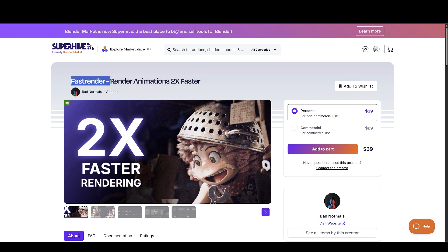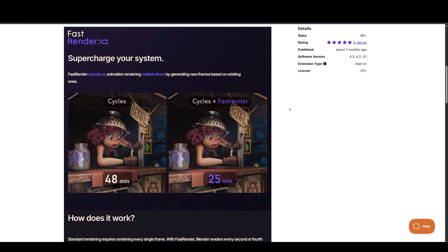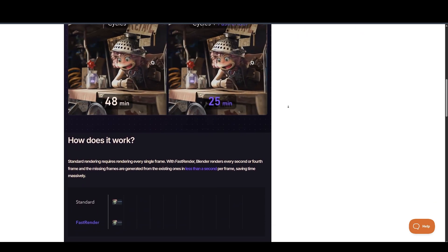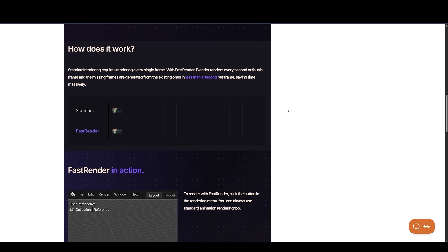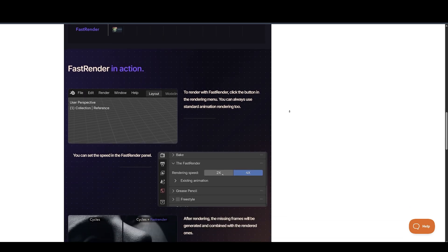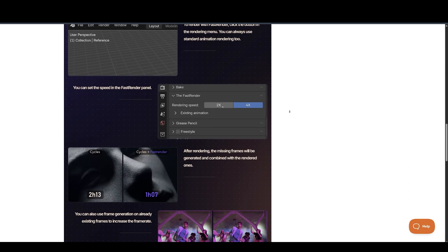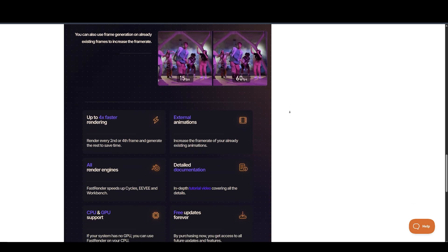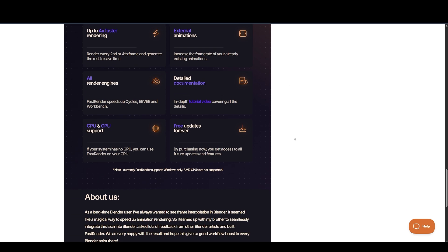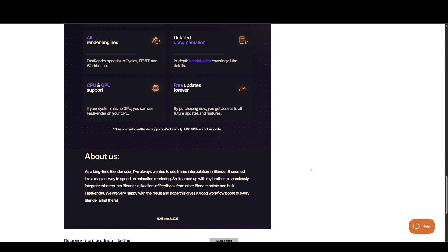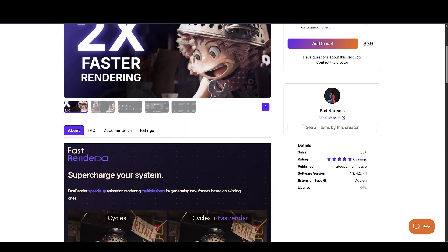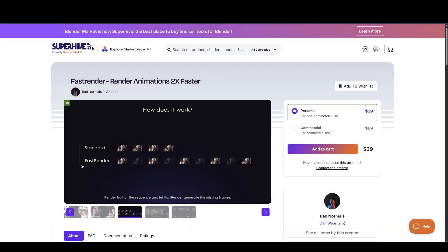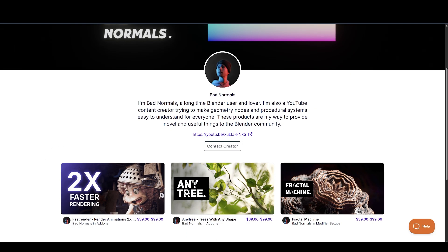Next, we have Fast Render, made available by BadNormals. With Fast Render, you can render 4x faster, because standard rendering requires rendering every single frame. With Fast Render, Blender renders every second or fourth frame, and the missing frames are generated from the existing ones in less than a second per frame, saving time massively. Basically, it's like NVIDIA's Frame Gen, but for Blender. And there is more stuff you can do with it. You can also use frame generation on already existing frames to increase the frame rate. Supports GPU and CPU, but AMD GPUs are not supported. And make sure to check out his other amazing add-ons, AnyTree and Fractal Machine.